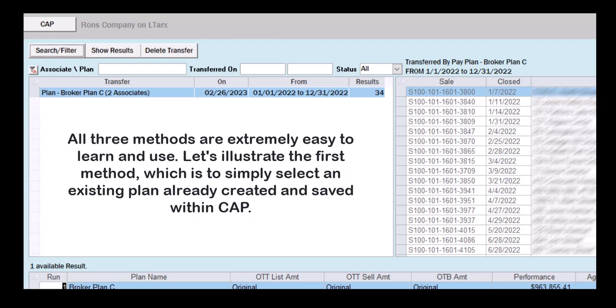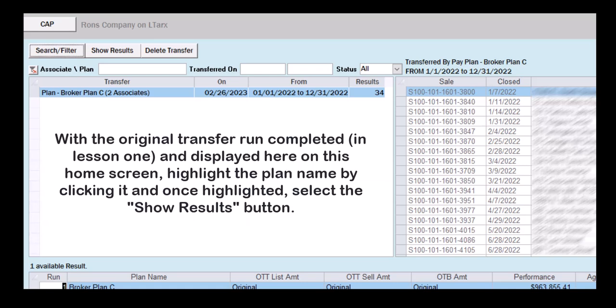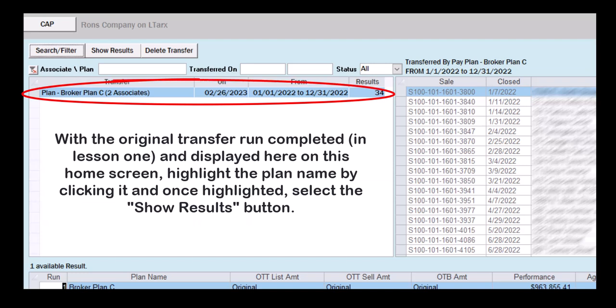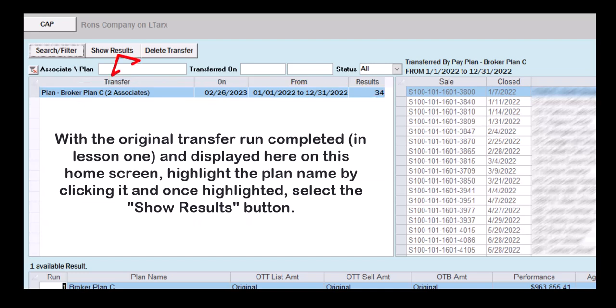Let's illustrate the first method, which is to simply select an existing plan already created and saved within CAP. With the original transfer run completed and displayed on the home screen, highlight the plan name by clicking it, and once highlighted, select the Show Results button.